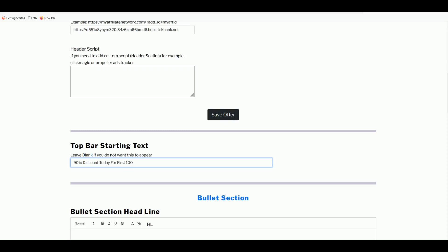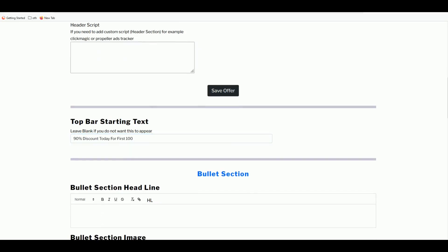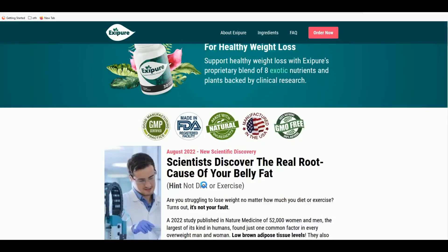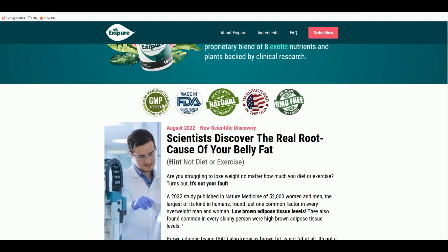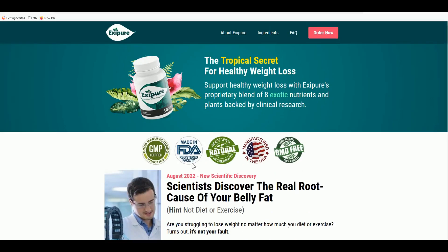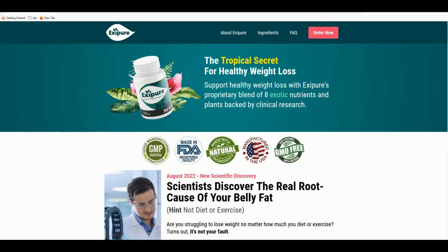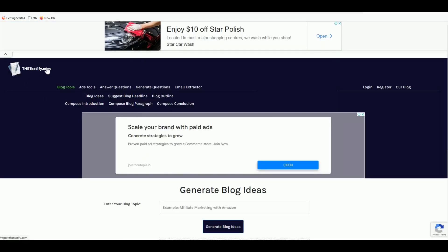Now for the headline — to get an engaging headline, head over to the sales page and look for something to use. However, on the Exit Pure sales page, you can't select any text or images. So instead, head over to Textify.com, where you can generate blog headlines and entire articles using a free AI content generator.